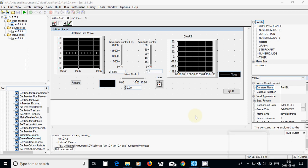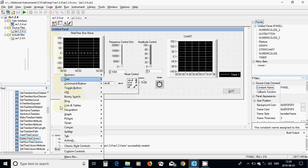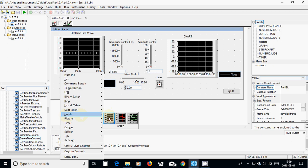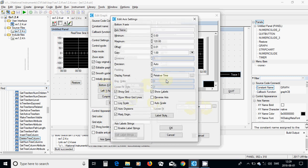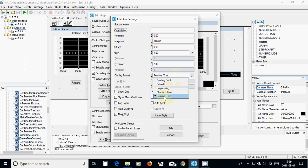Hello everyone. In this tutorial I am going to do the real-time sine wave. I have started a user interface project from template, given it a name, and it appeared in a workspace with a panel. I have put a graph on it, double clicked on it, changed the label to 'real-time sine wave', and on the bottom x-axis I have used relative time.